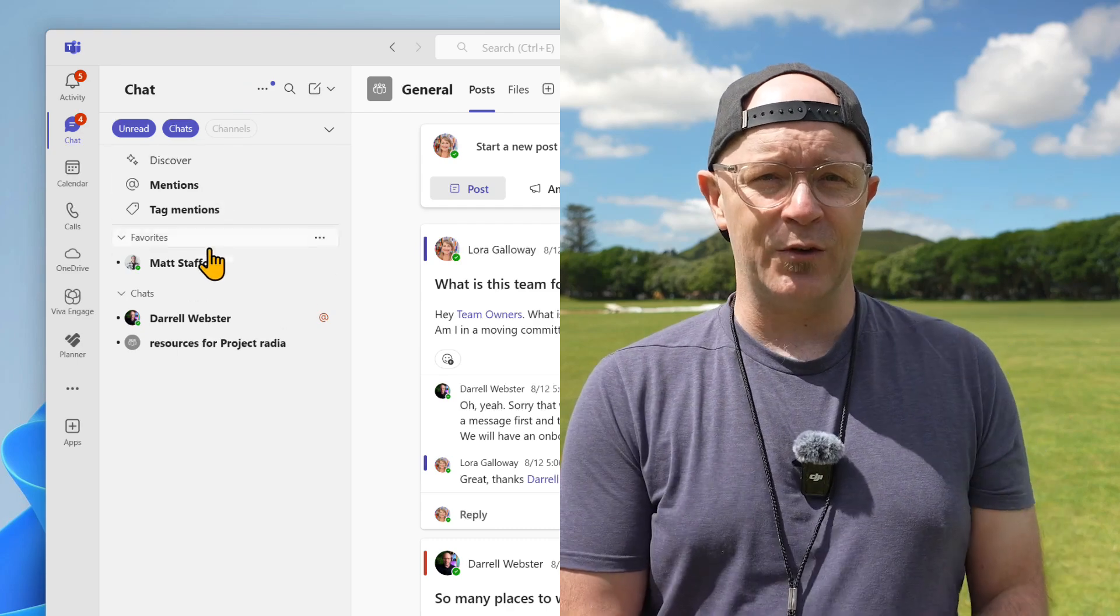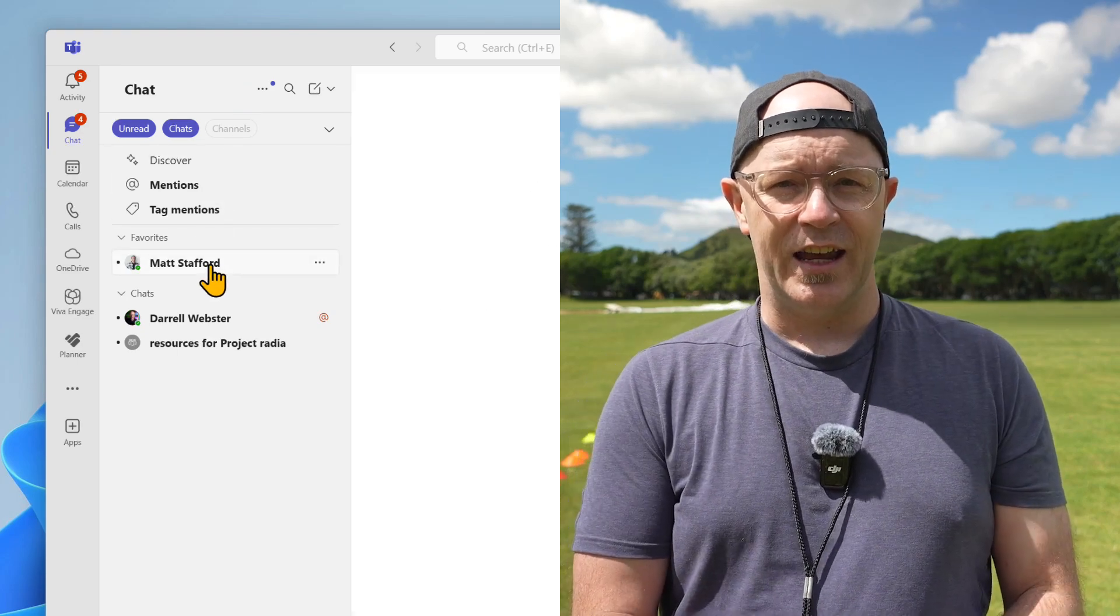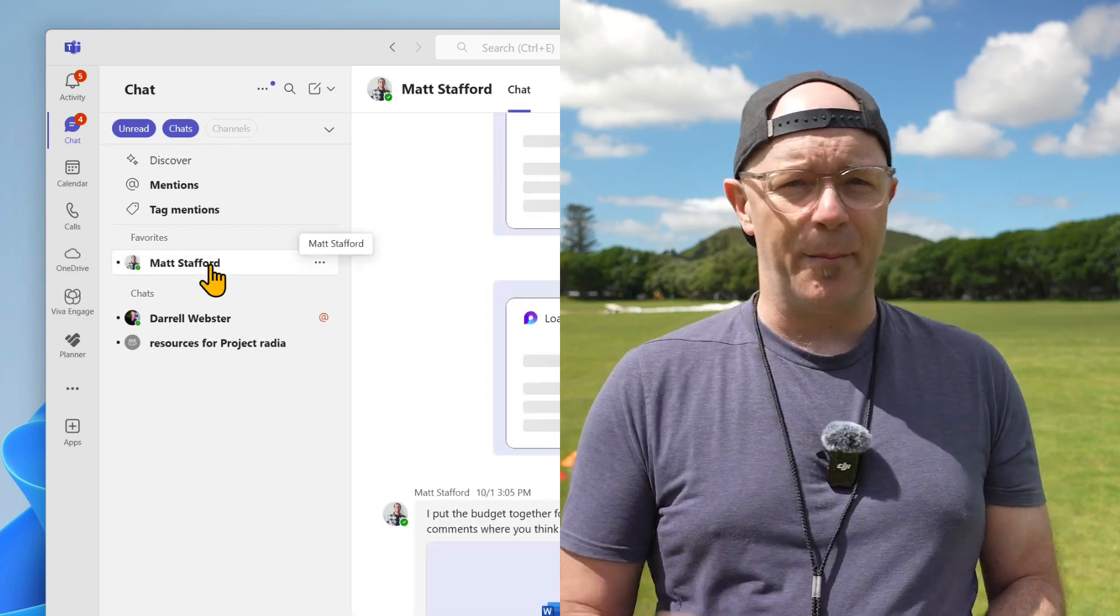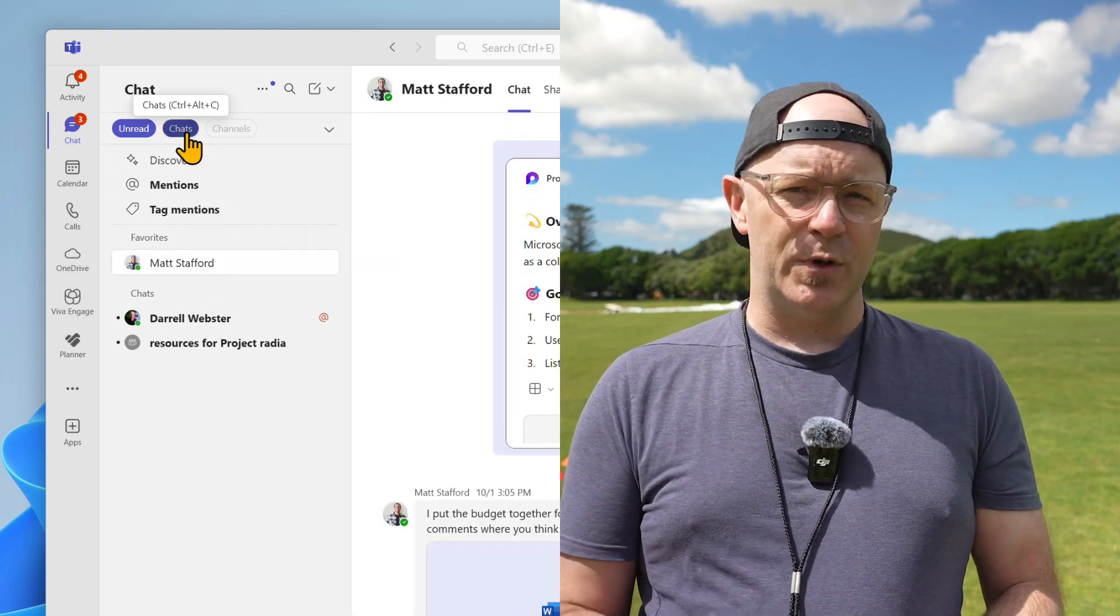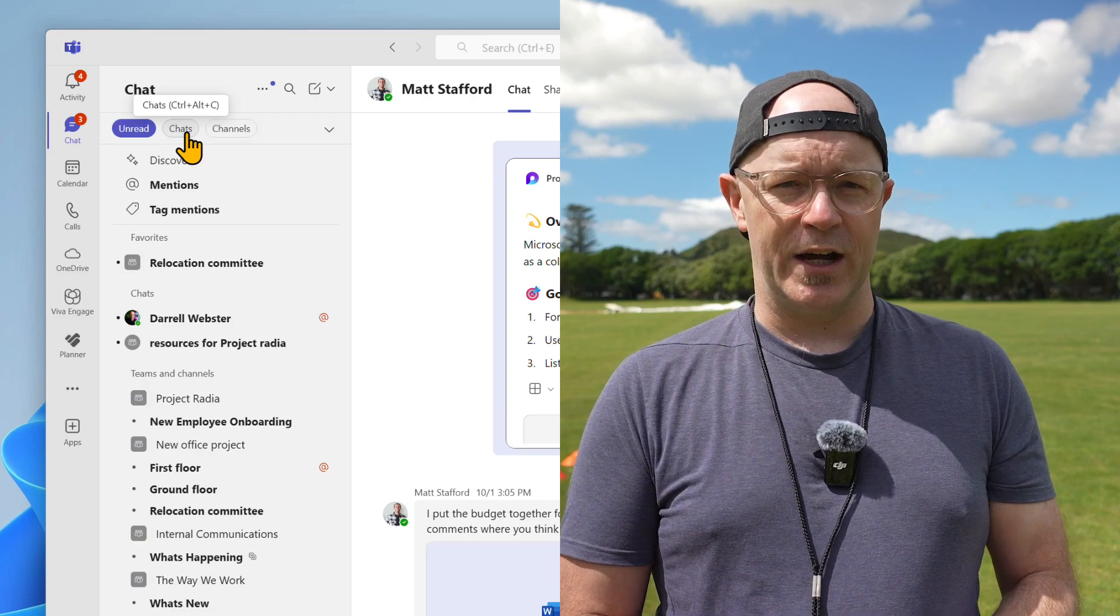Now that's much more manageable than the long list of chats and channels. You can open up an unread chat and quickly catch up. Tap the chat filter to turn it off now.